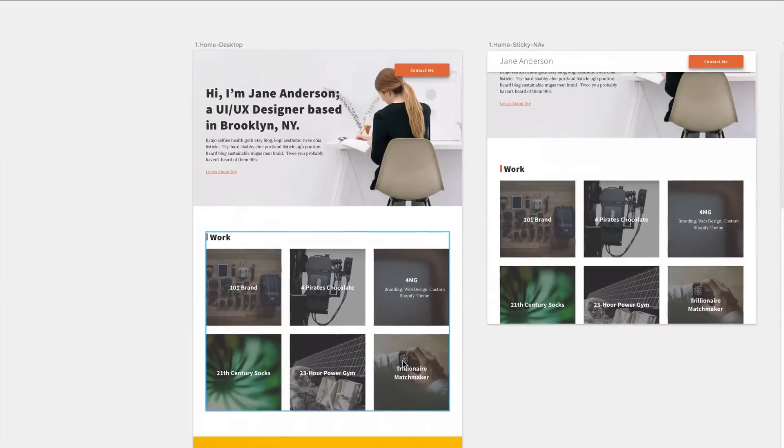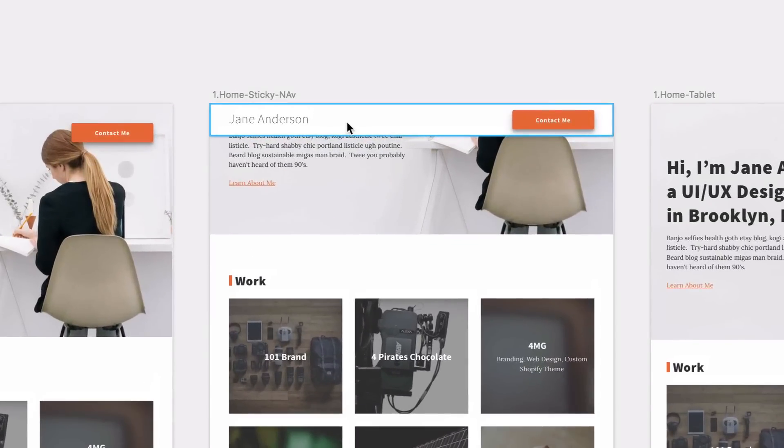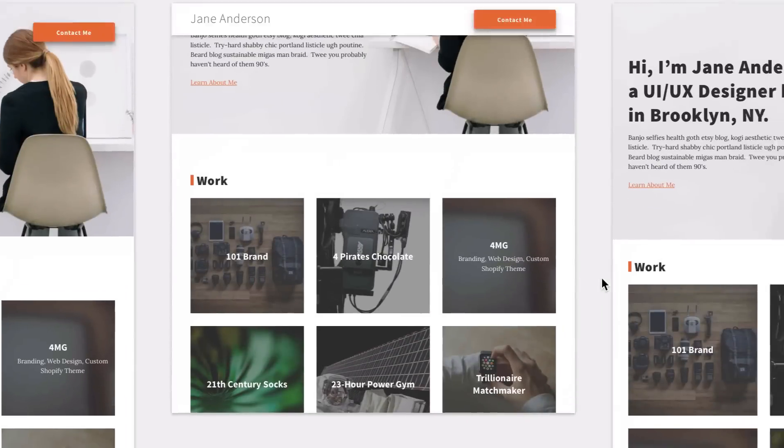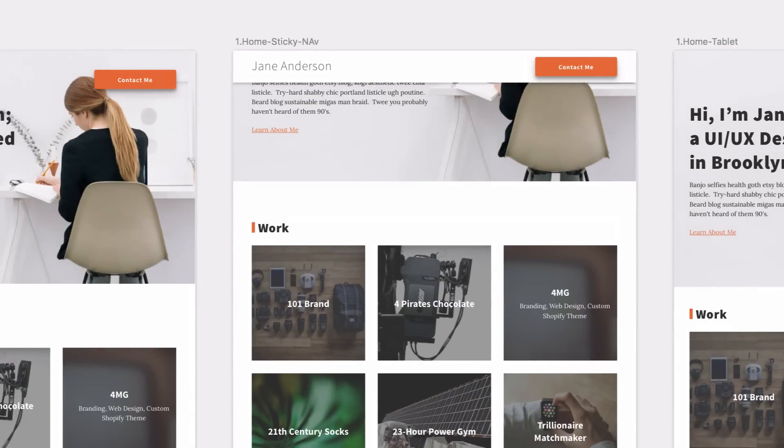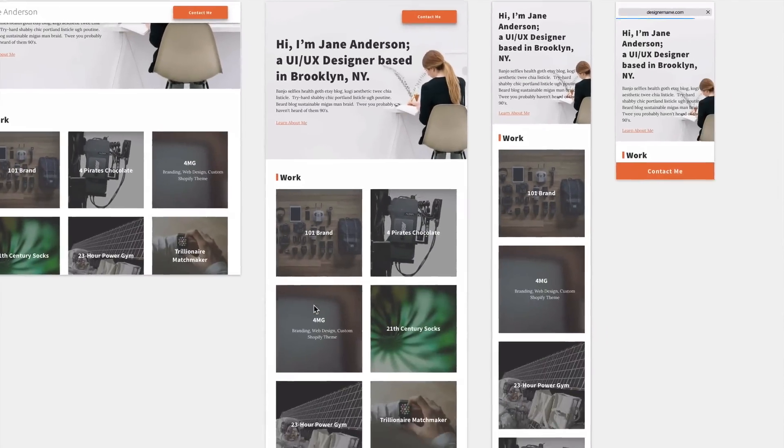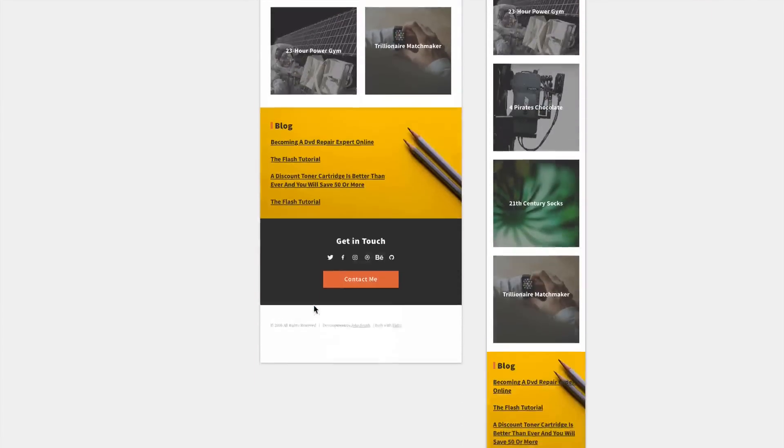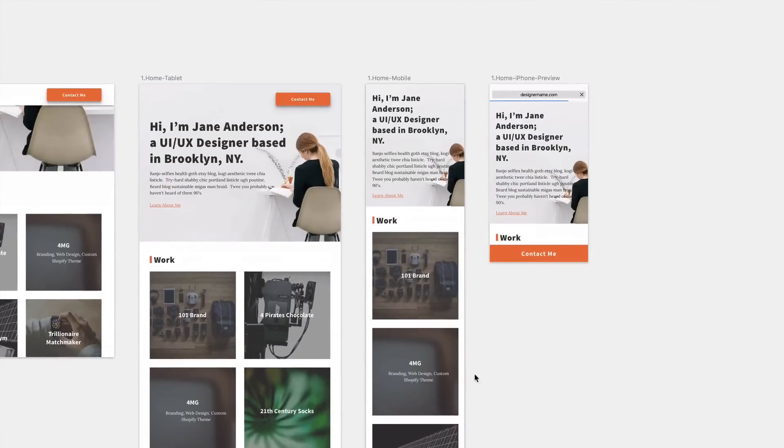So when you scroll down it'll have a sticky header with just the name and a contact me button and it'll follow you as you scroll up and down the site. And this is how it looks on a tablet as well as a phone.